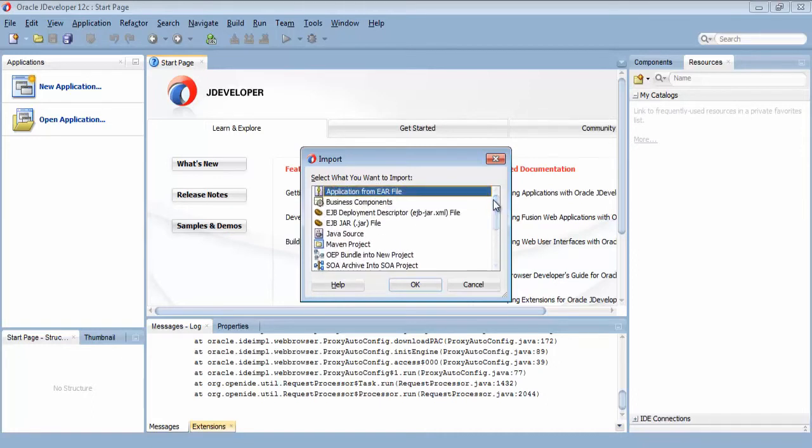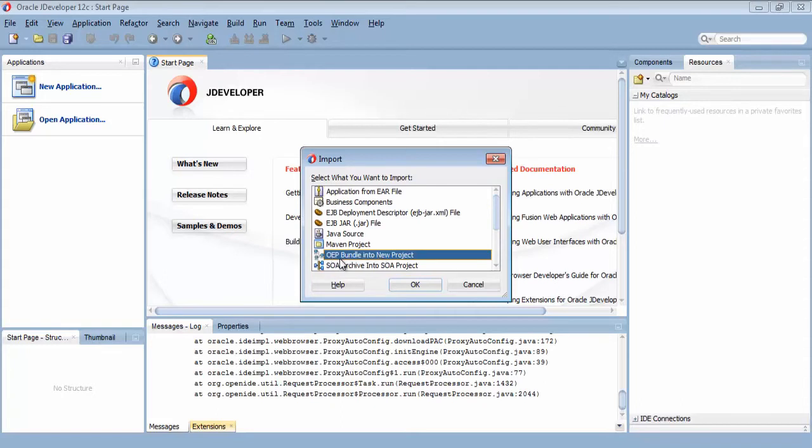Here I am given a list of different import capabilities. For the Stream Explorer, I will import the OEP bundle, press OK.